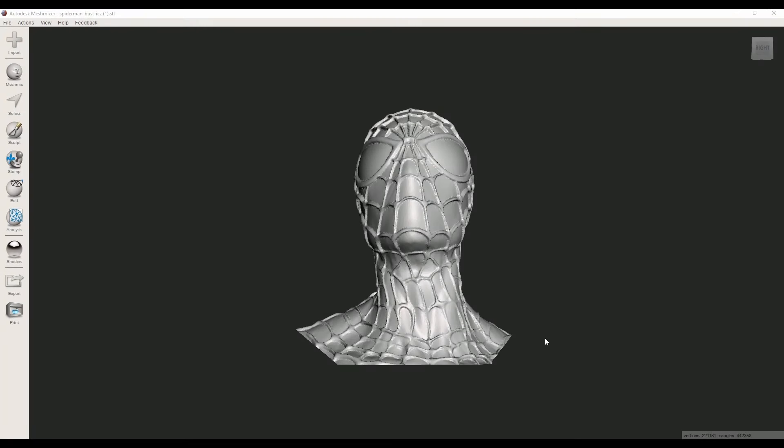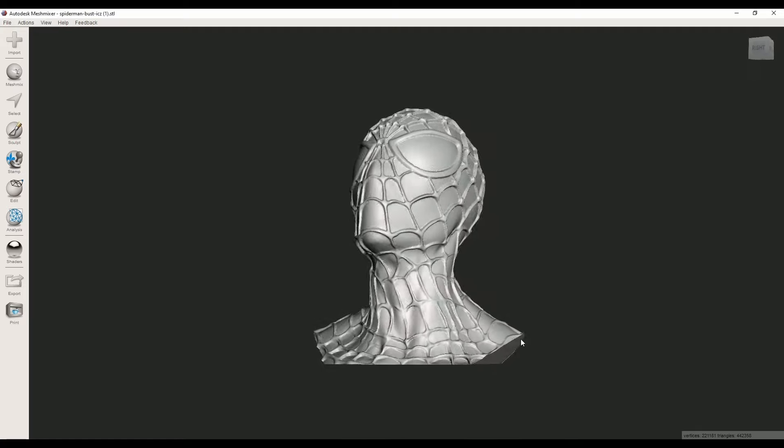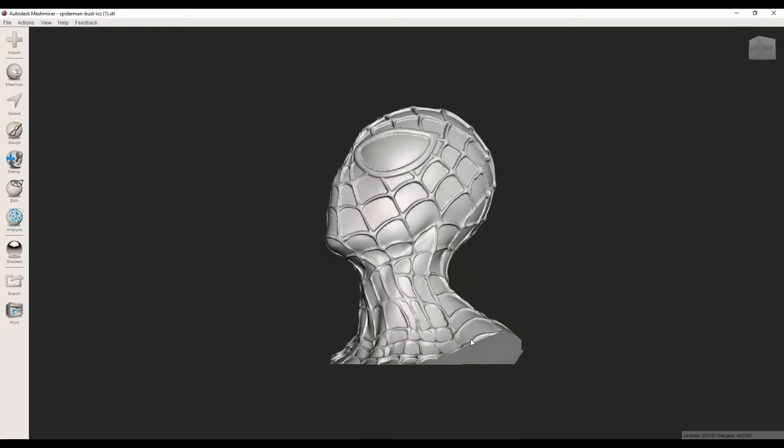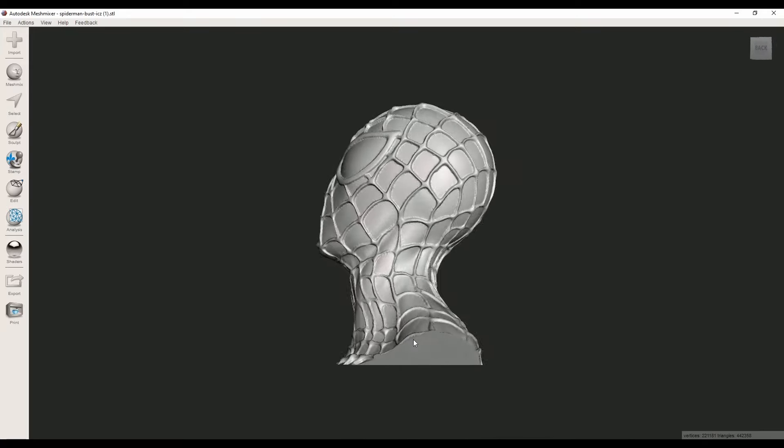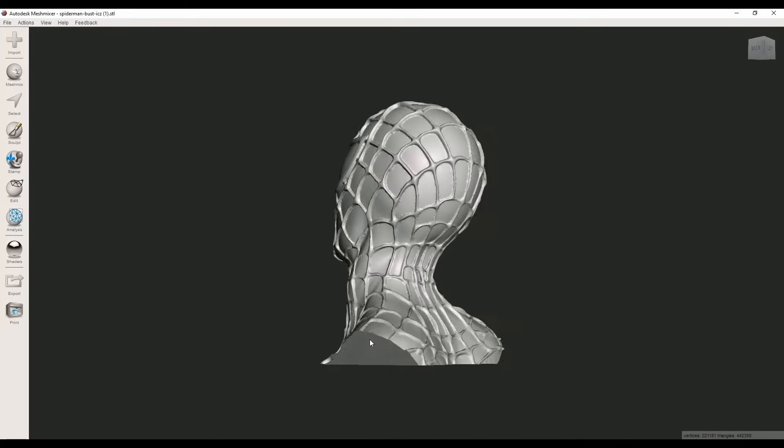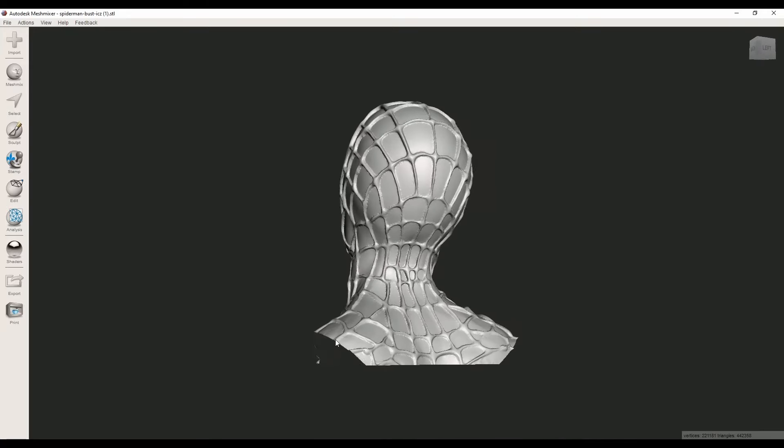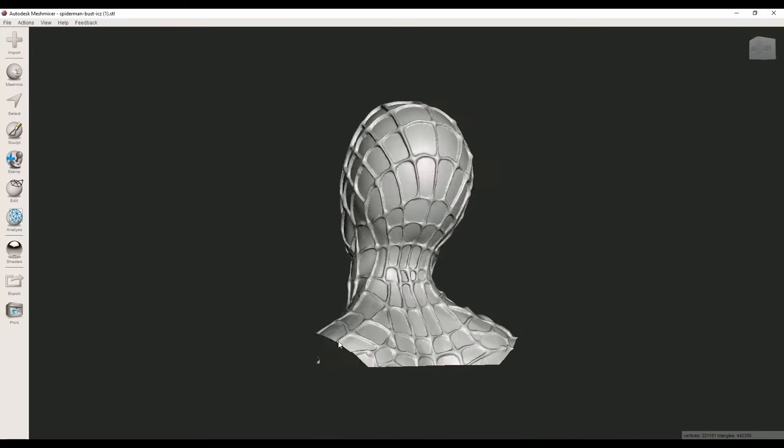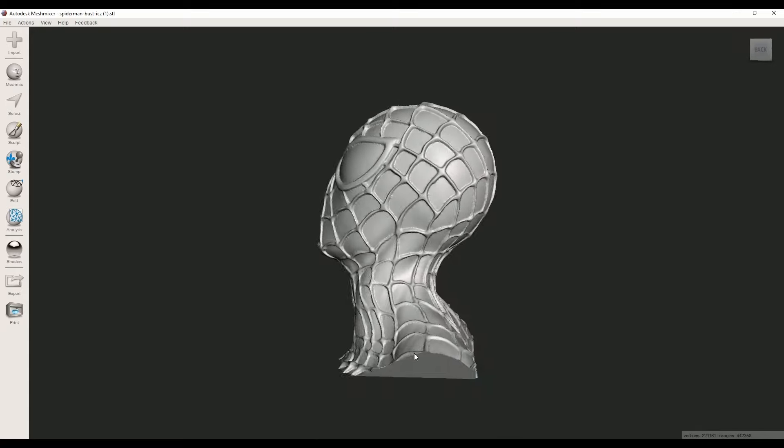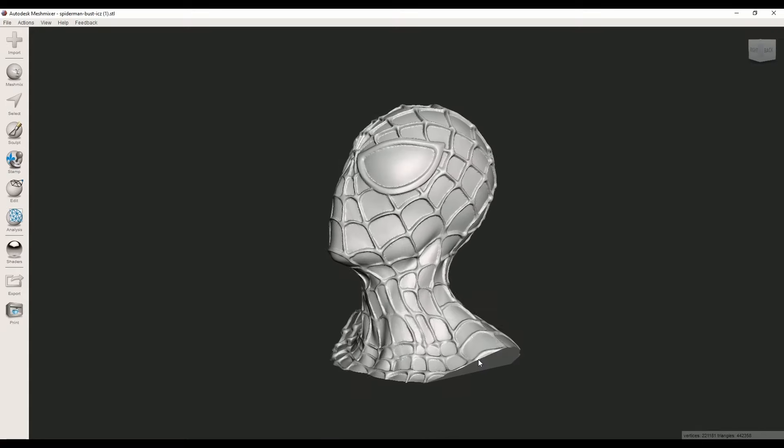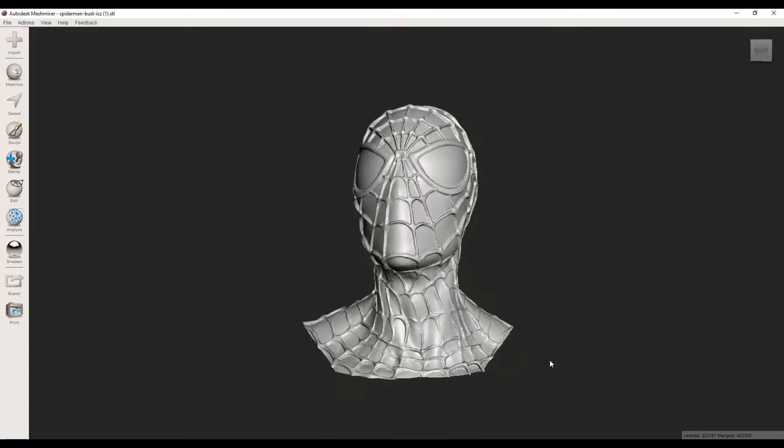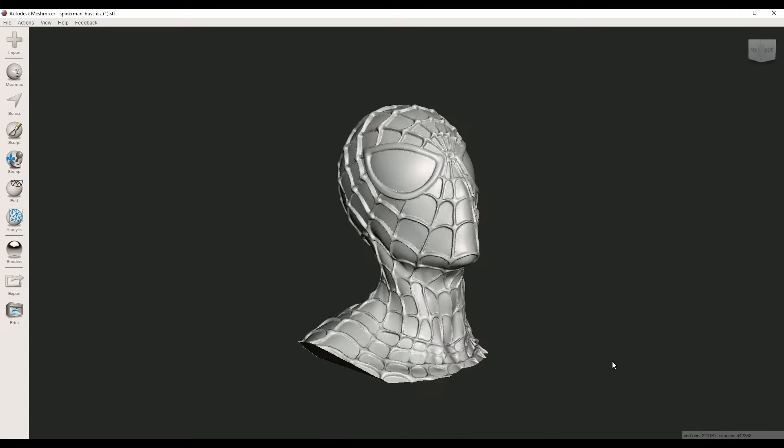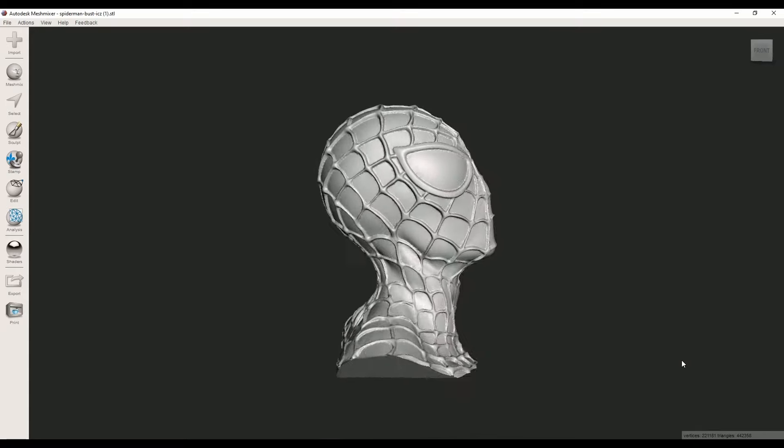Hi, I'm back with another video. In this video I'll show you how to hollow your 3D models in MeshMixer. MeshMixer is an open source software you can download from MeshMixer.com—I put the link in the description. If you're using resin 3D printers, this video is for you. Let's go.